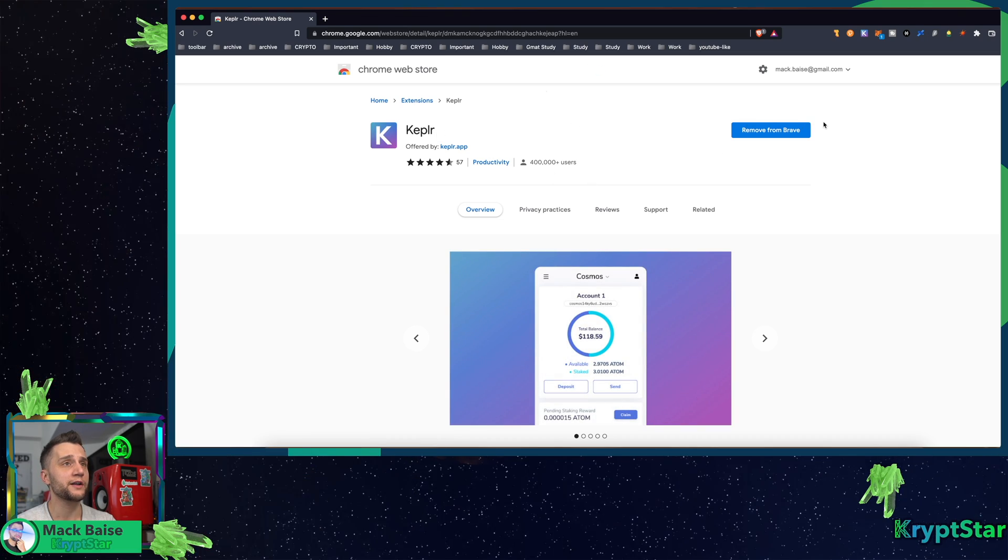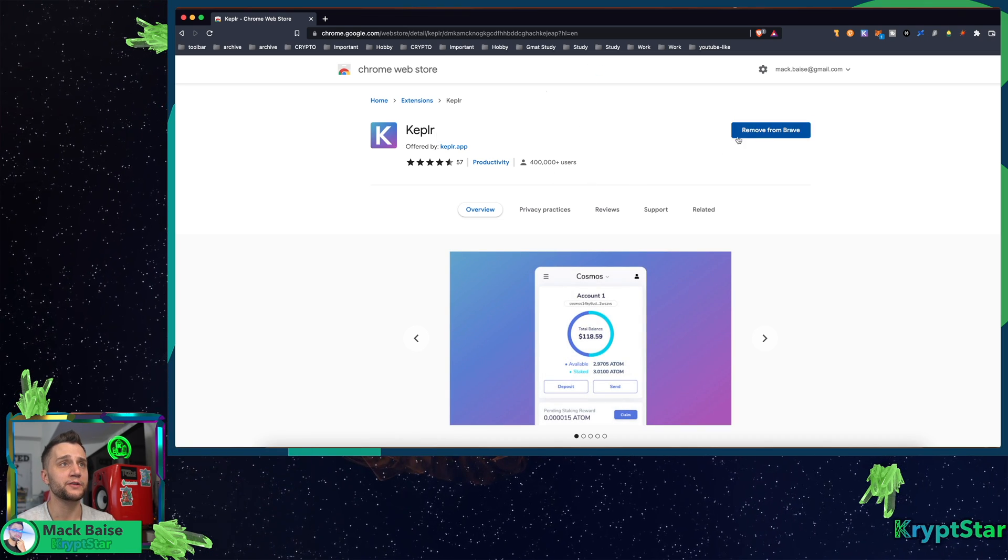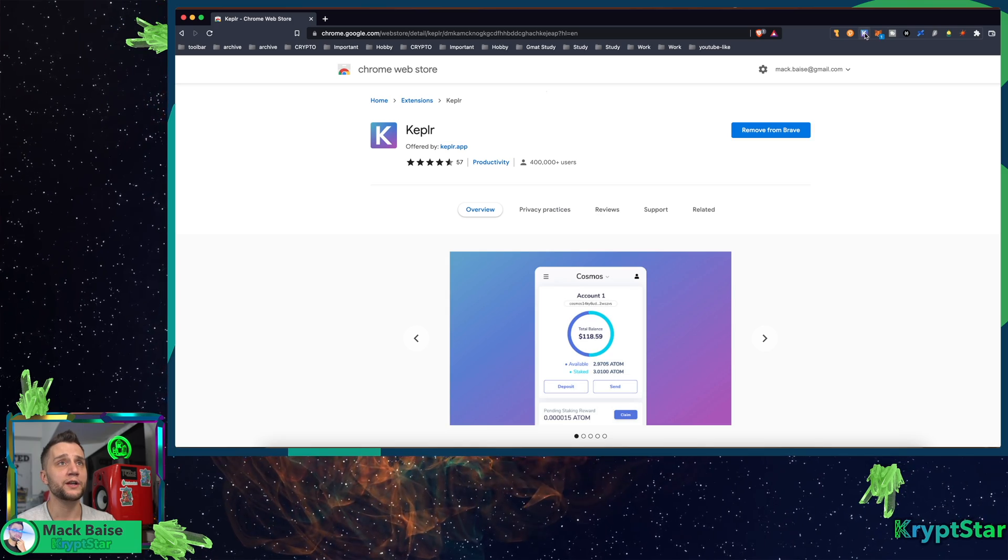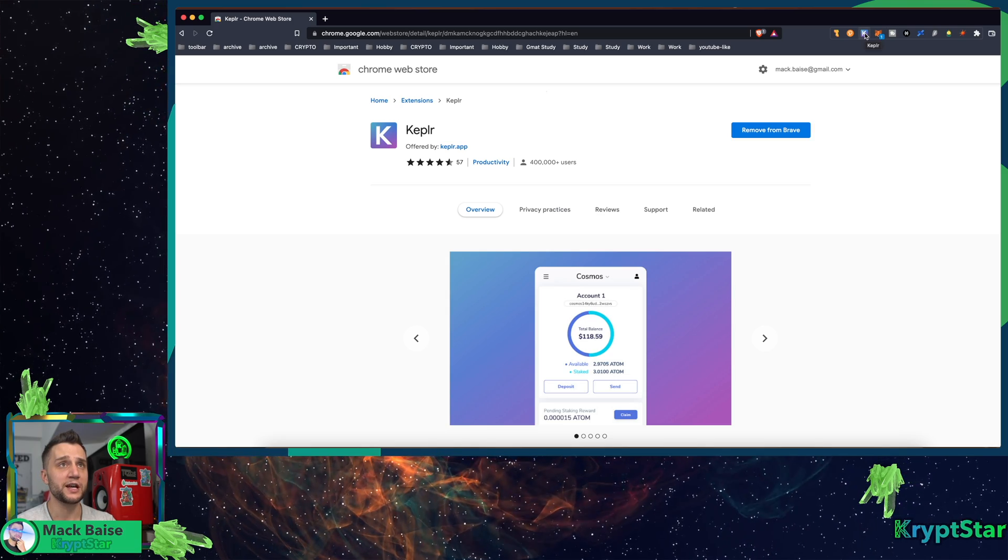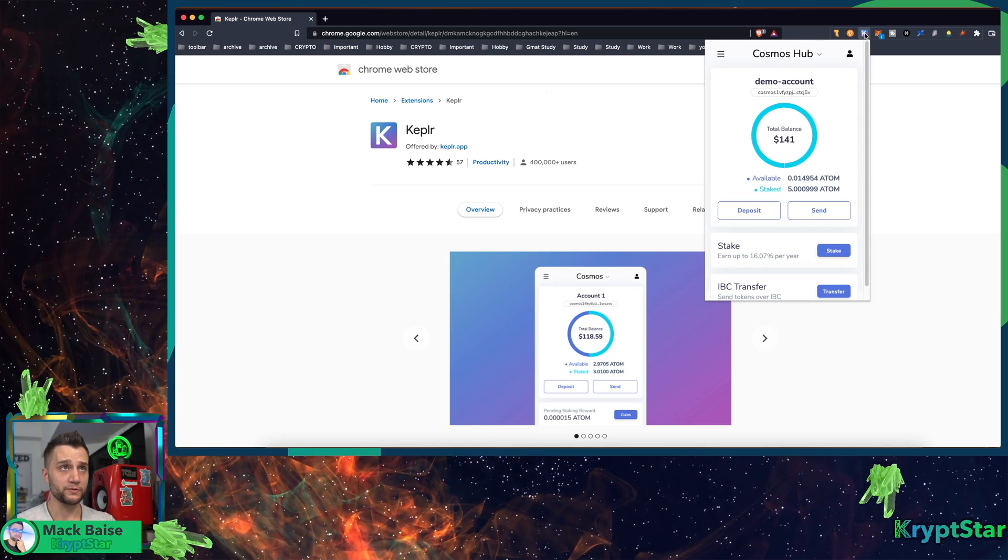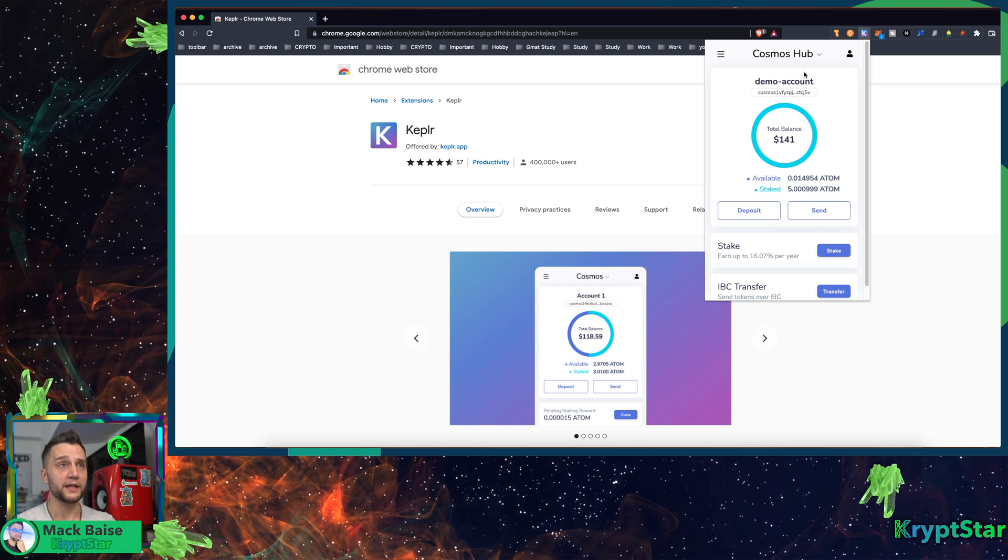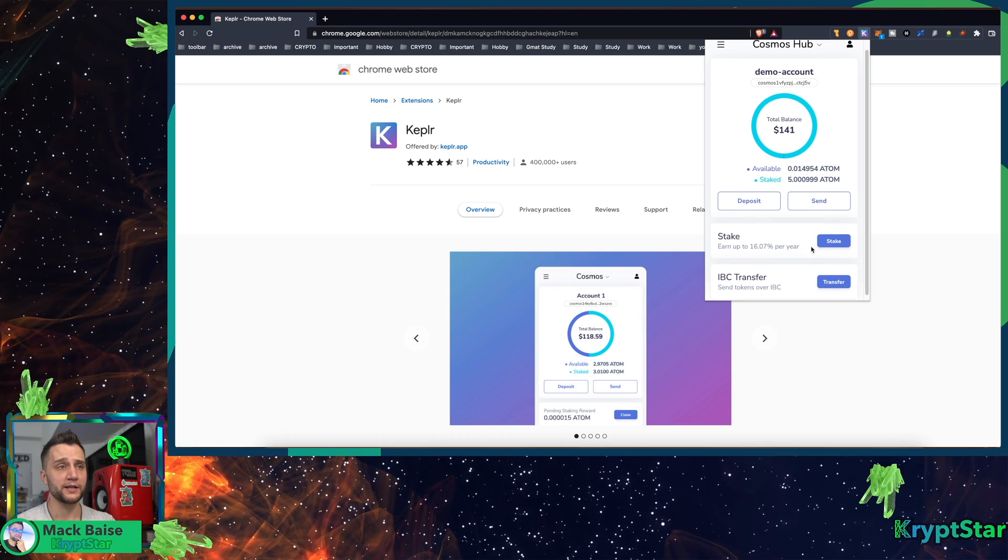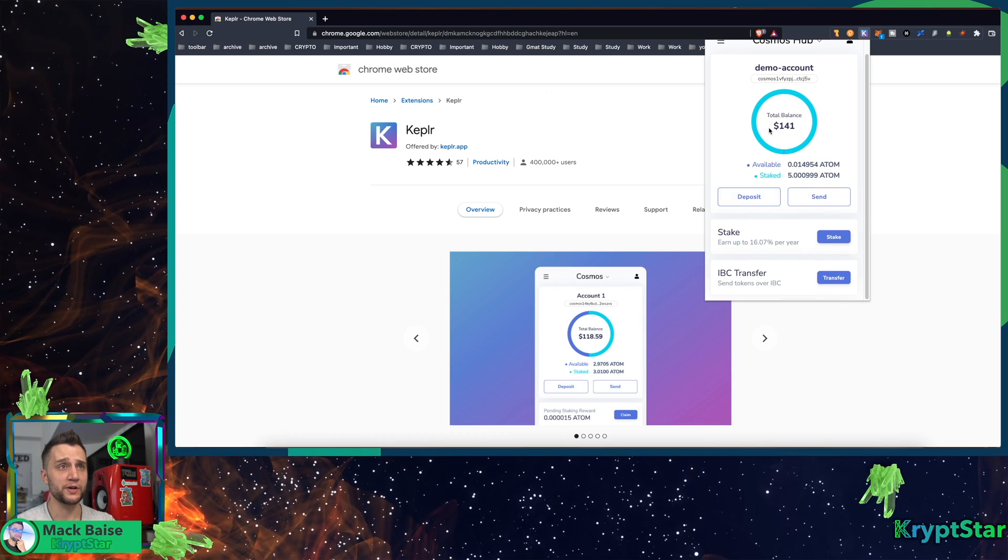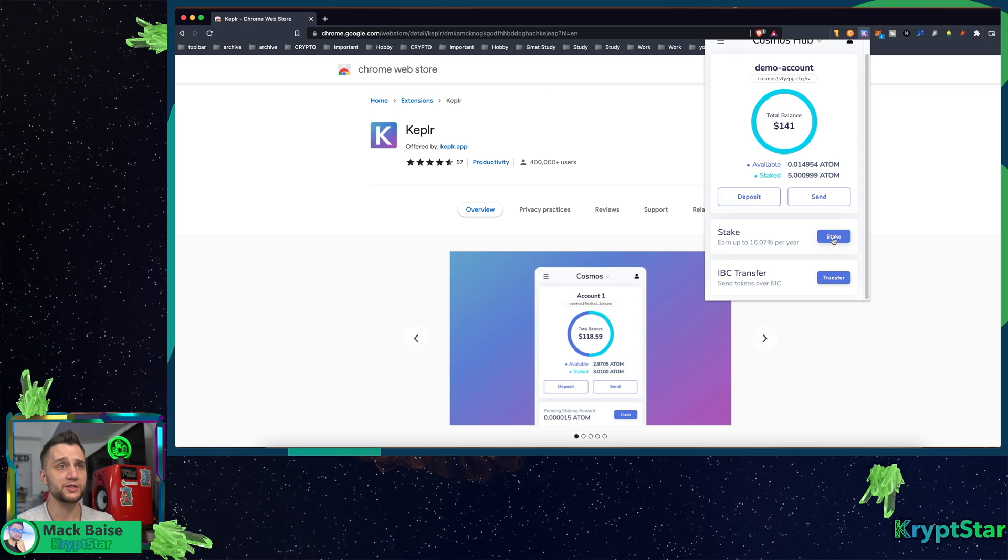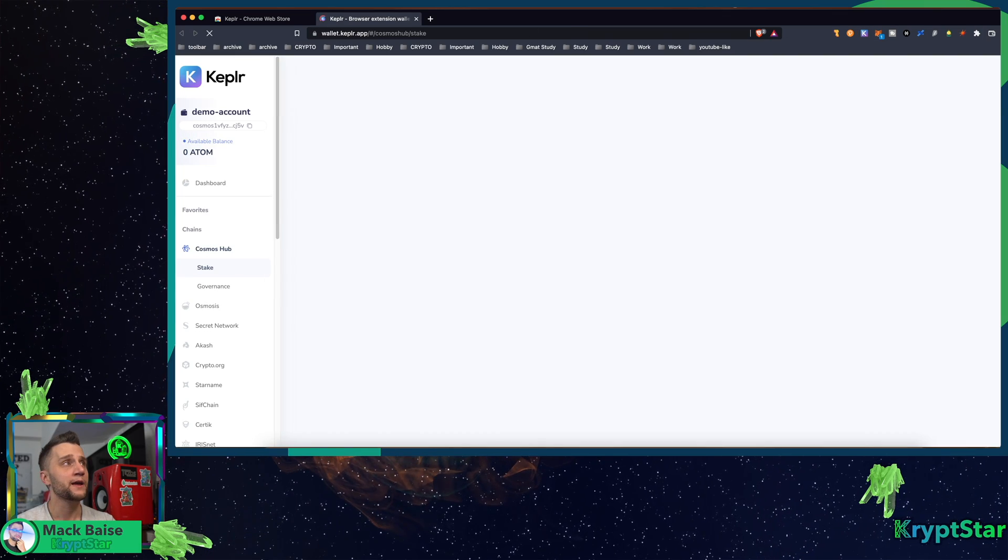Okay, so I already have it installed so I'm not going to install it, but you can see here. If you want to get the full screen Kepler experience, you can actually go right up here. I'm in my demo account right now and it doesn't actually show you a way to go into Kepler wallet, but the really easy way to do it is to just hit stake.